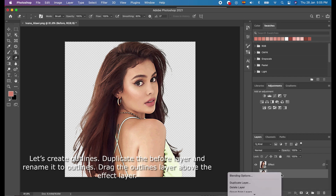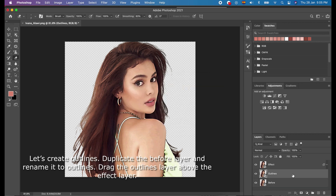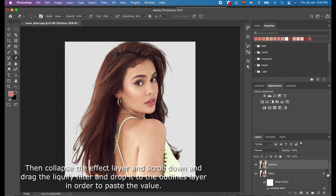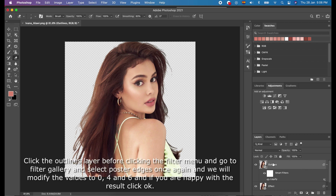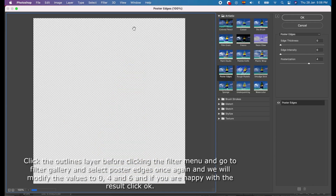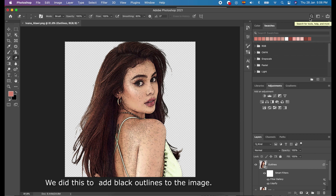Let's create Outlines. Duplicate the Before layer and rename it to 'Outlines'. Drag the Outlines layer above the Effect layer. Then collapse the Effects layer, scroll down, and drag the Liquefy filter and drop it to the Outlines layer in order to paste the volume. Now you can see the Liquefy filter under the Outlines layer on the screen. Click the Outlines layer before clicking the Filter menu, go to Filter Gallery, and select Poster Edges once again. Modify the values to 0, 4, and 6. If you're happy with the result, click OK. This function adds black outlines to the image.